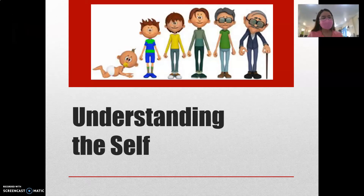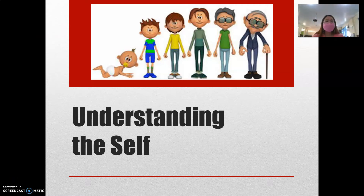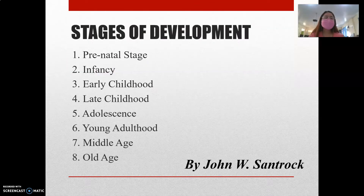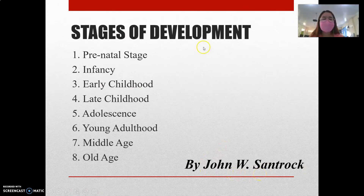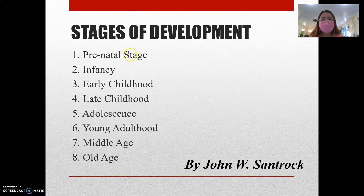Hello there, future teacher. Welcome. In this video, we are going to talk about another topic for GED1, or Understanding the Self. We are going to talk about the stages of development as proposed by John W. Santrock. Santrock identified eight stages of development. According to Santrock, all human beings undergo these eight stages of development in their lifetime.